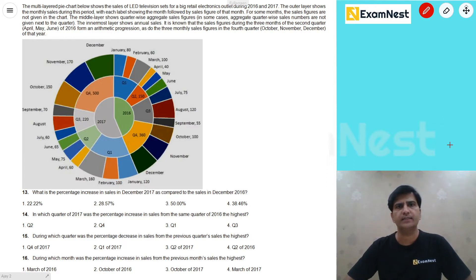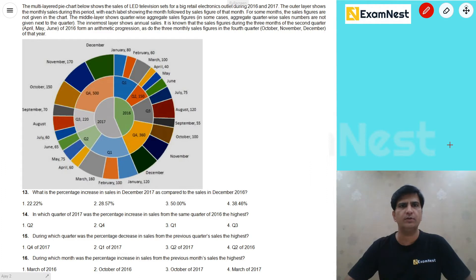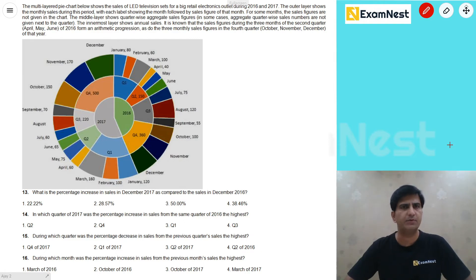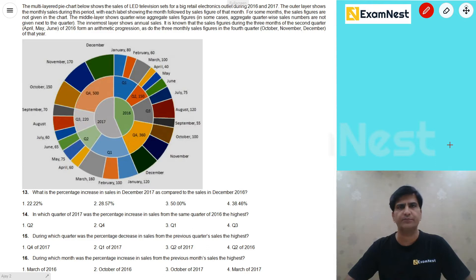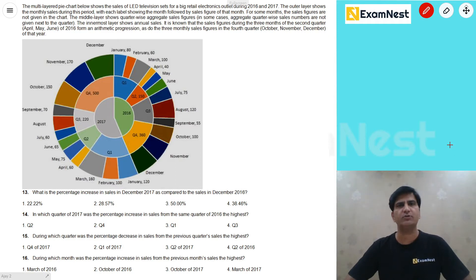It is known that the sales figures during the three months of the second quarter — April, May, June of 2016 — form an arithmetic progression, as do the three monthly sales figures in the fourth quarter — October, November, December of that year. We have a diagram with values and 4 questions based on this set.